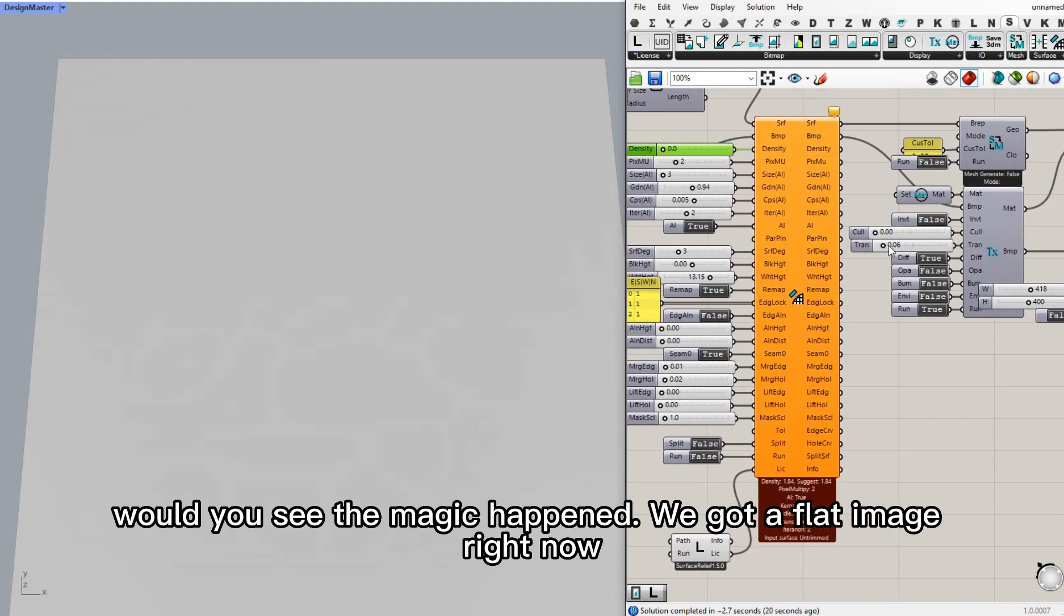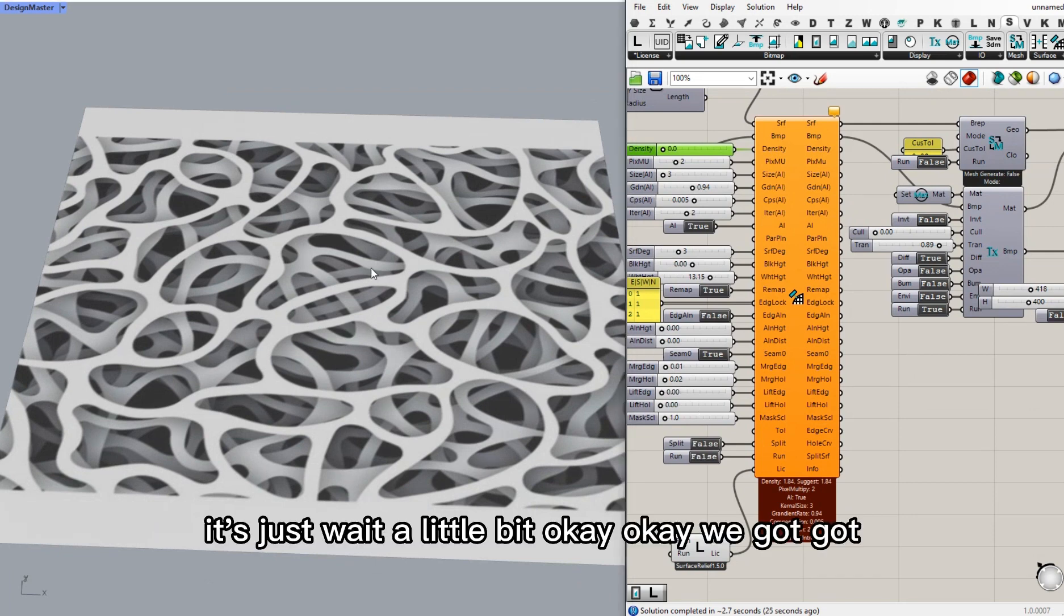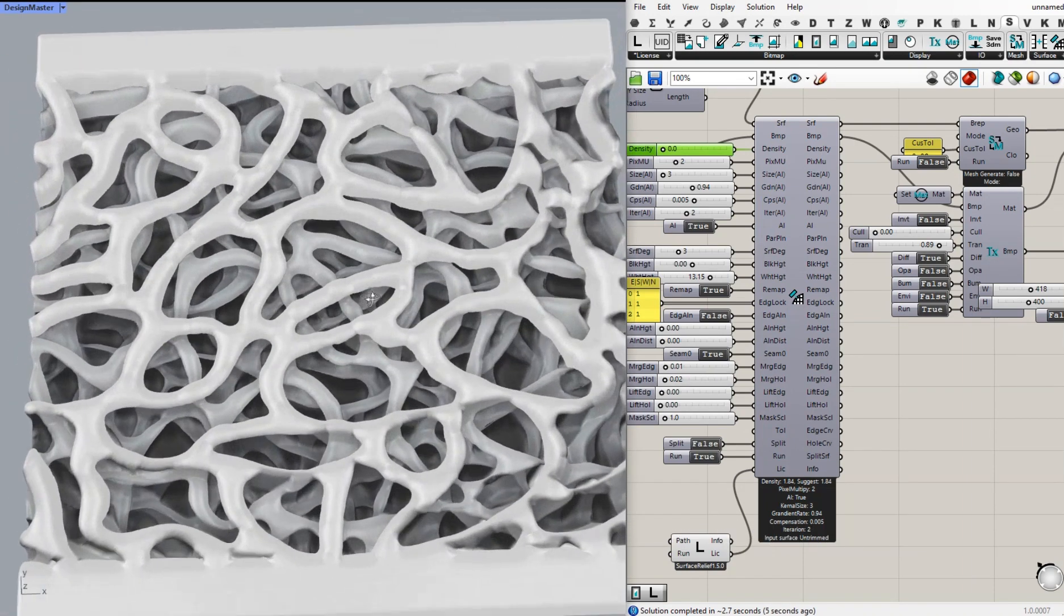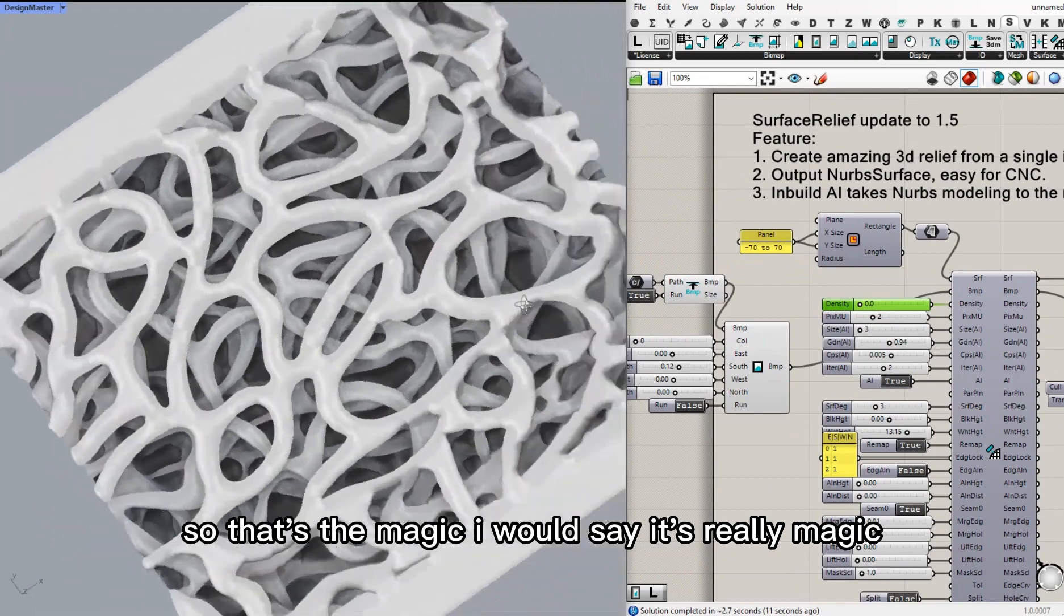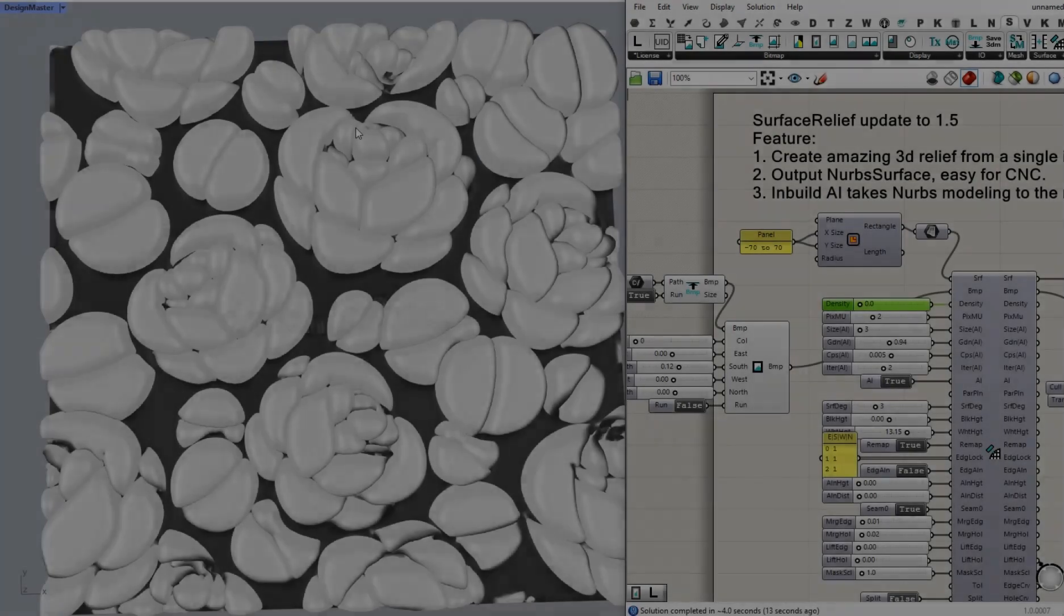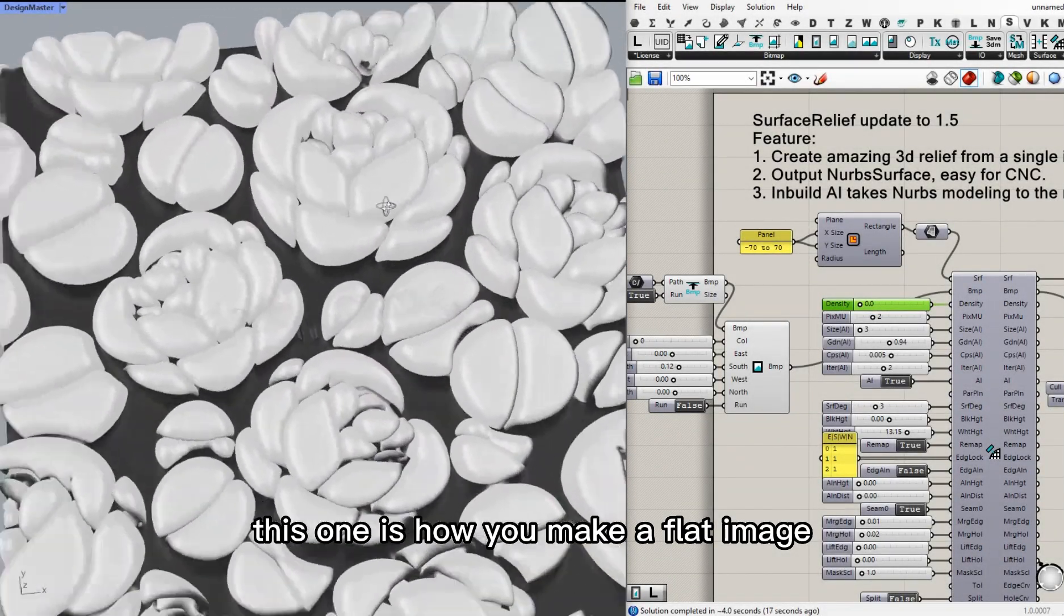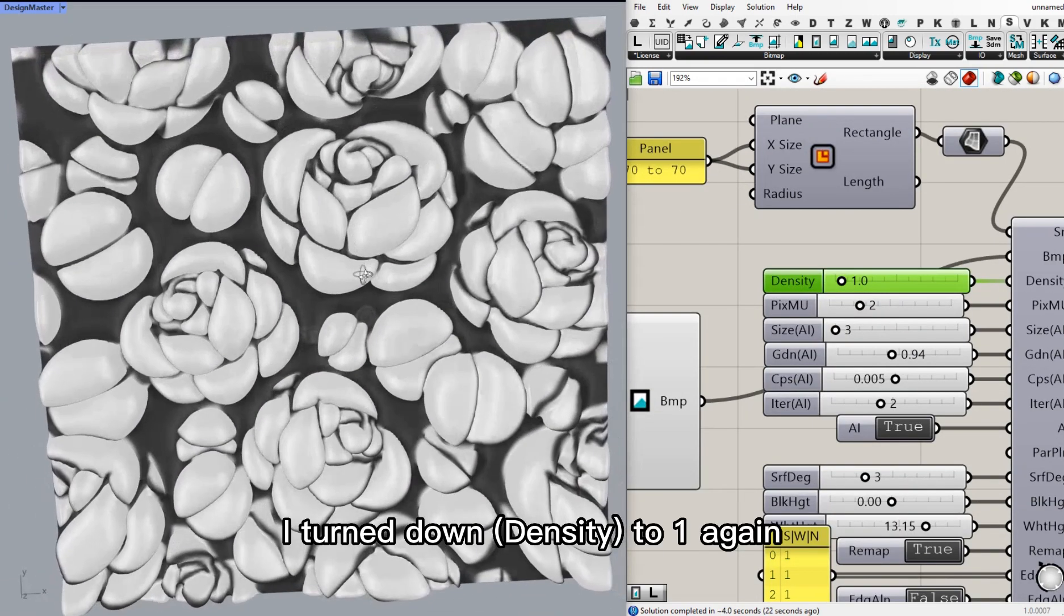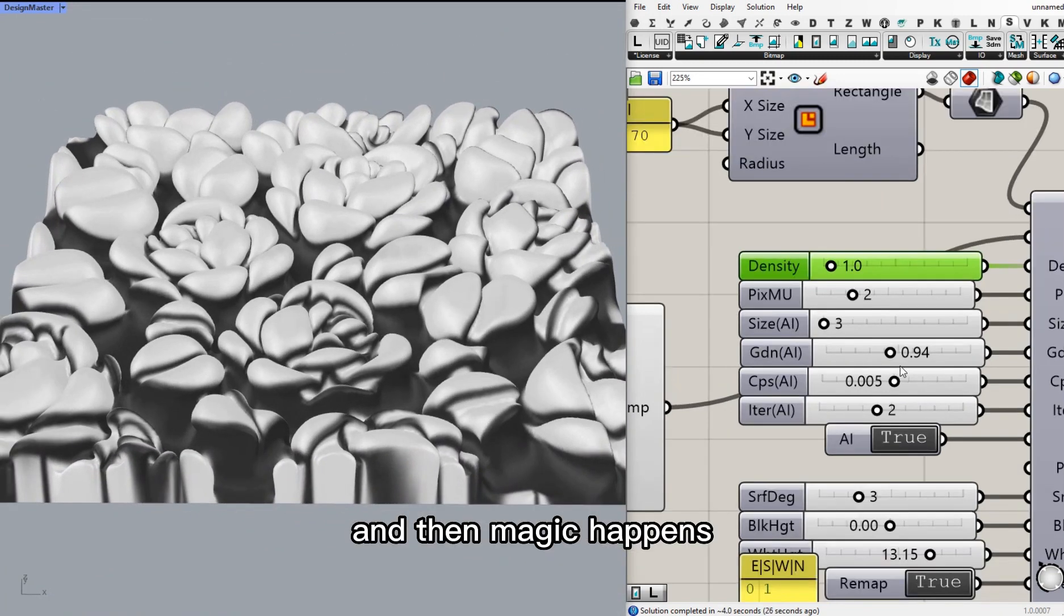We've got a flat image right now. Let's wait a little bit. Okay, we got multi-layer. We got multi-layer. Yes. So that's the magic. I would say it's really magic. This is how you make a flat image, a flat black and white image, into a bowl-like structure. I turn down to one again. And then magic happens.